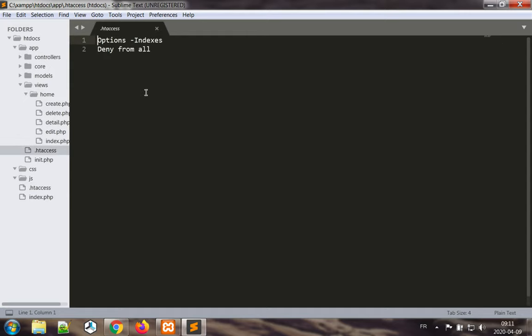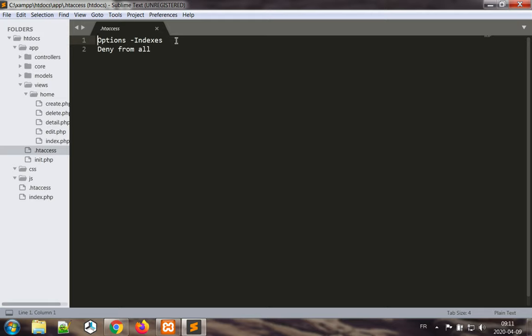Next I want to show you the htaccess which is in the app folder. This htaccess file should be present already. However, I'd like to show you again you have options minus indexes to prevent listing of files in folders and deny from all to prevent running any of the files by directly sending an HTTP request.